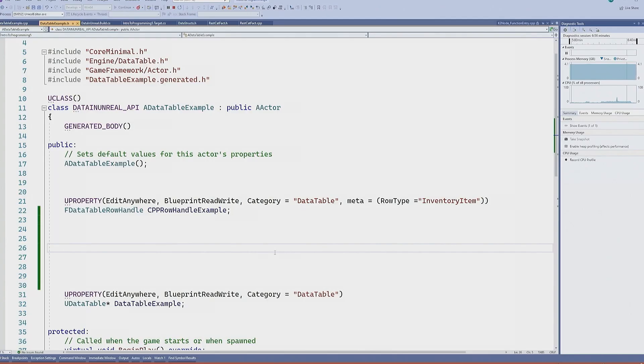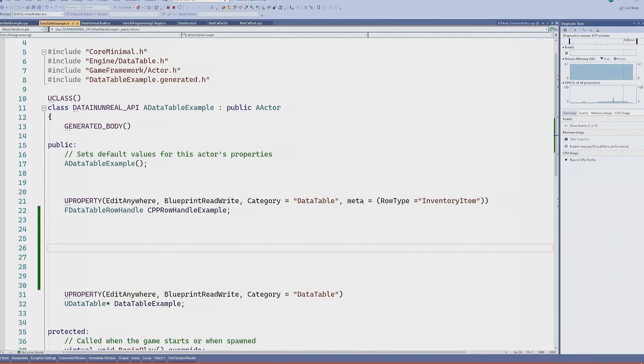If you have like no knowledge, I think it's pretty easy to jump in there and get started. Really easy. All I need to do is add this meta tag, row type, and then write out the struct's name.